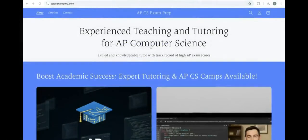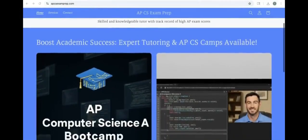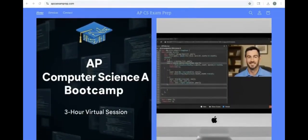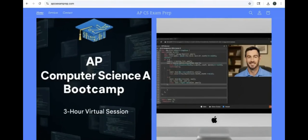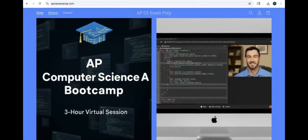That is 1.6 for CodeHS's AP Computer Science A 2025 edition. I hope you enjoyed the video and don't forget to check out my website APCSExamprep.com where you can get more information on boot camps and tutoring availability.